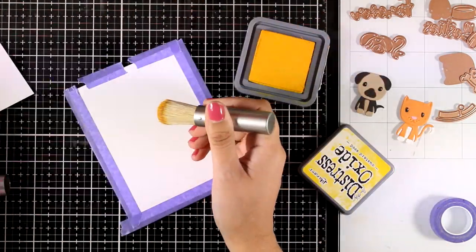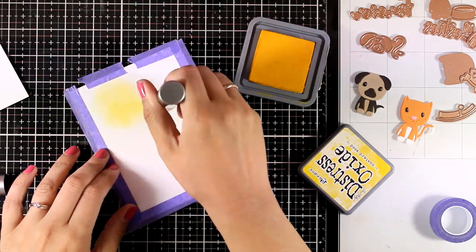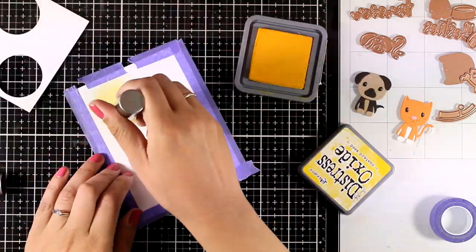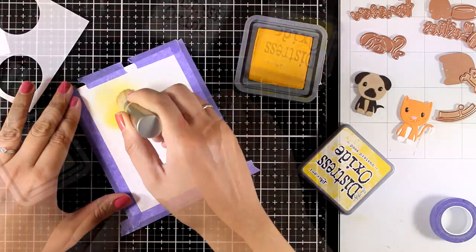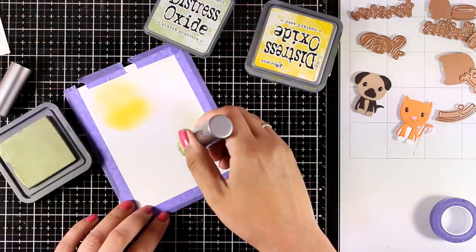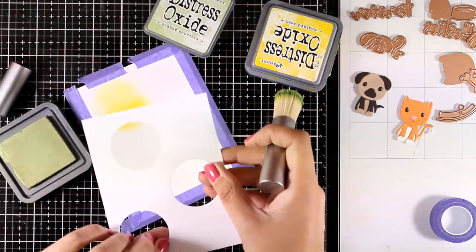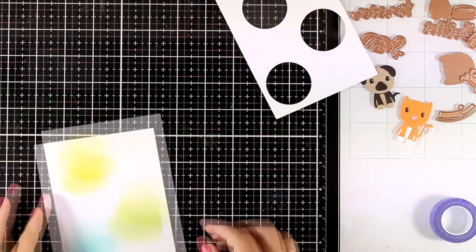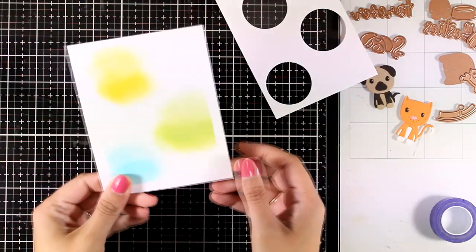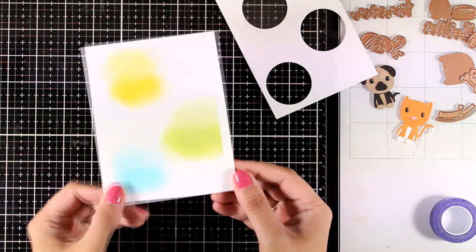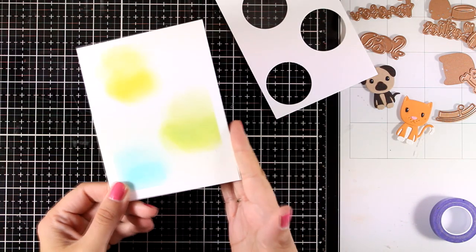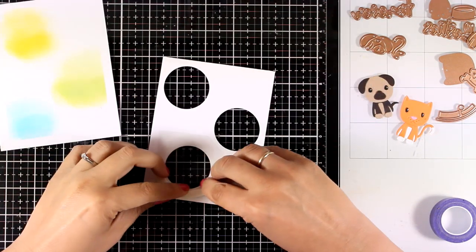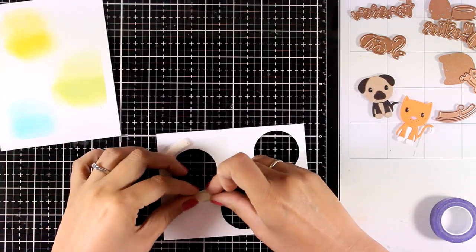Now I'm going to use my Distress Oxide inks and add some color behind all those windows. I am eyeballing everything and I don't want to have a completely perfect blend back there, so I like to have all those imperfections with areas that are more saturated than others. And you can see here the finished look - I kind of followed the rainbow order, so yellow, green, blue, and these are going to provide a great background for my elements.